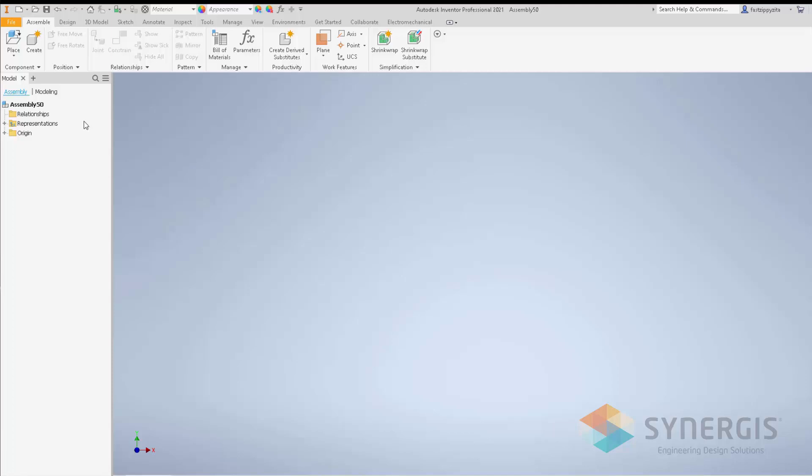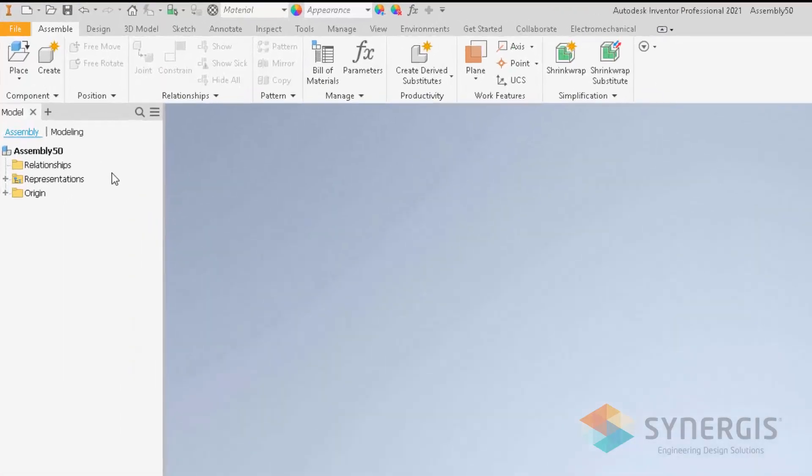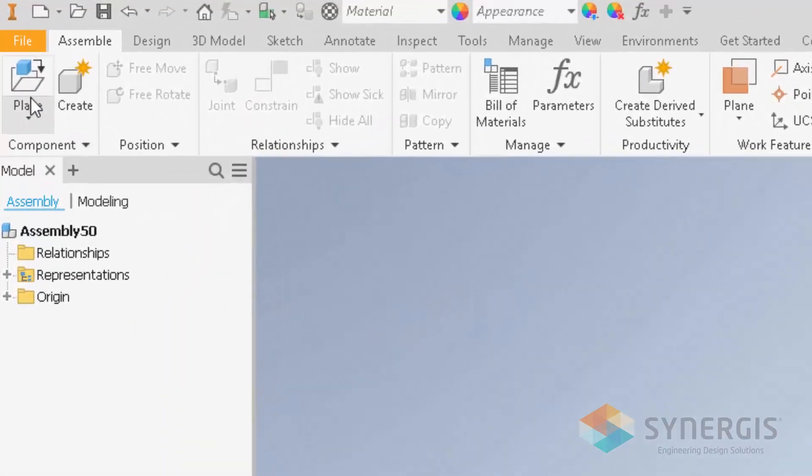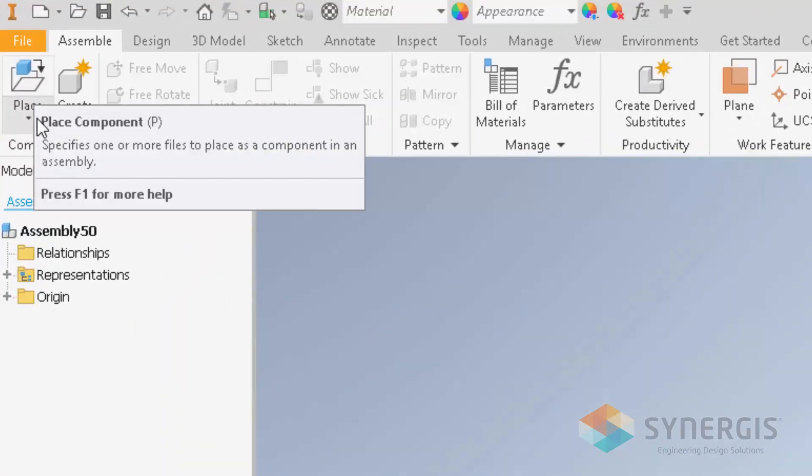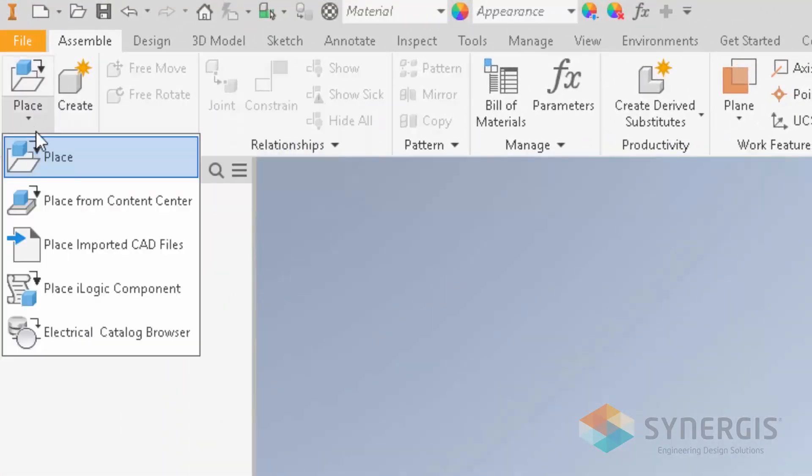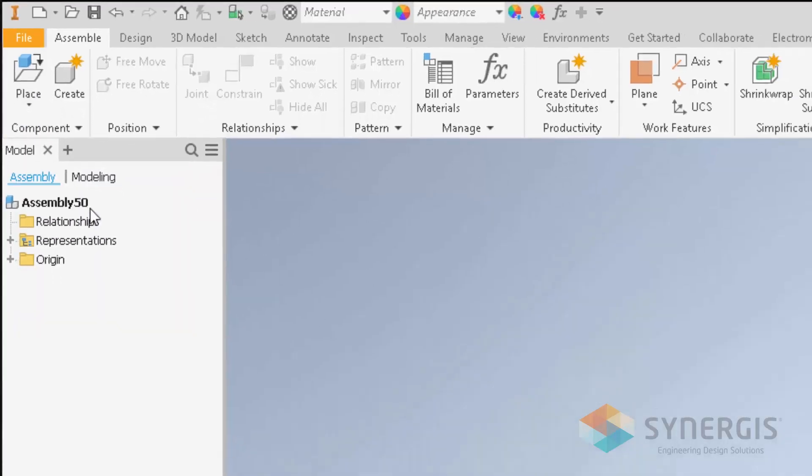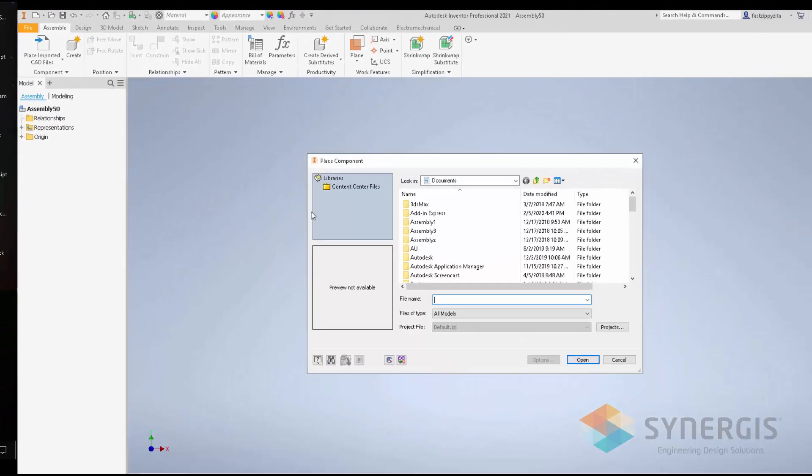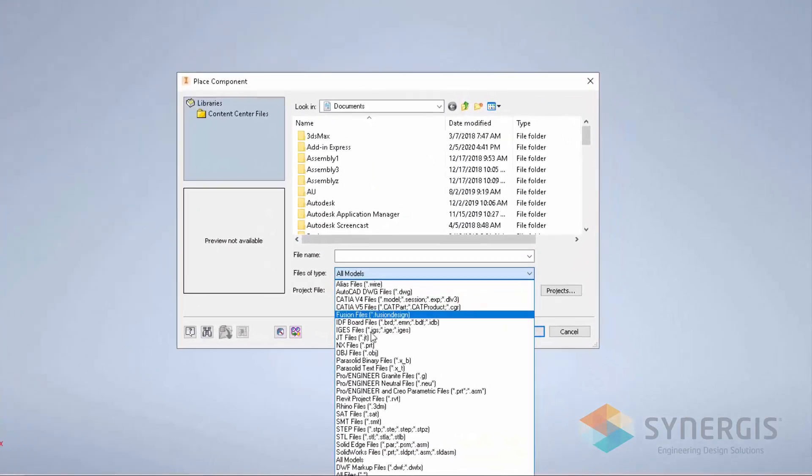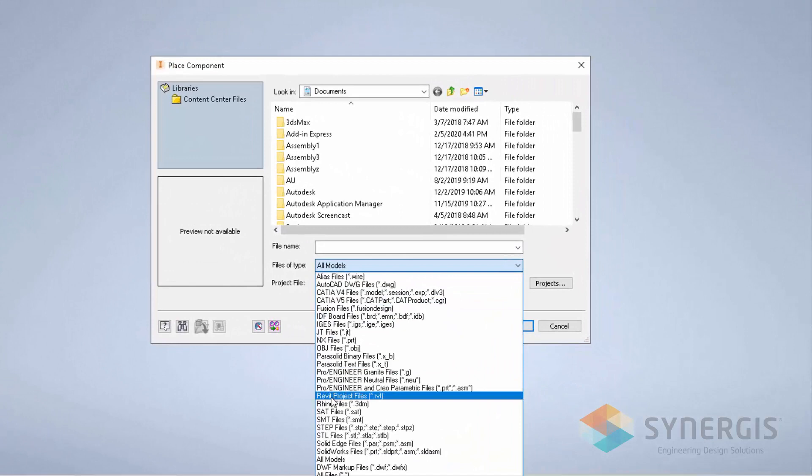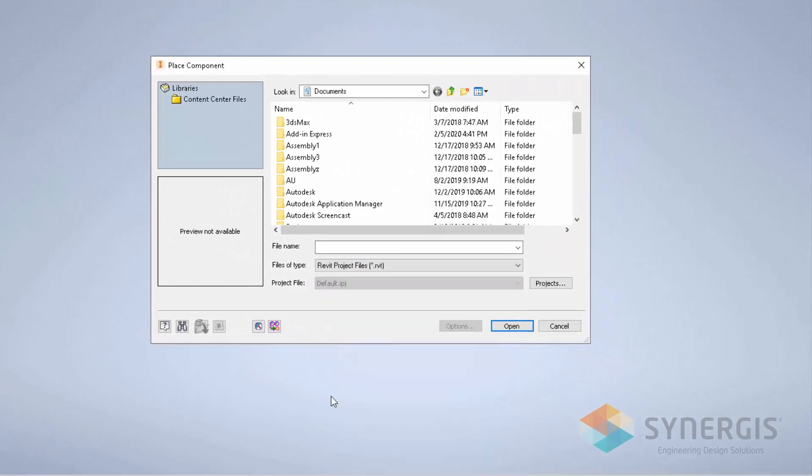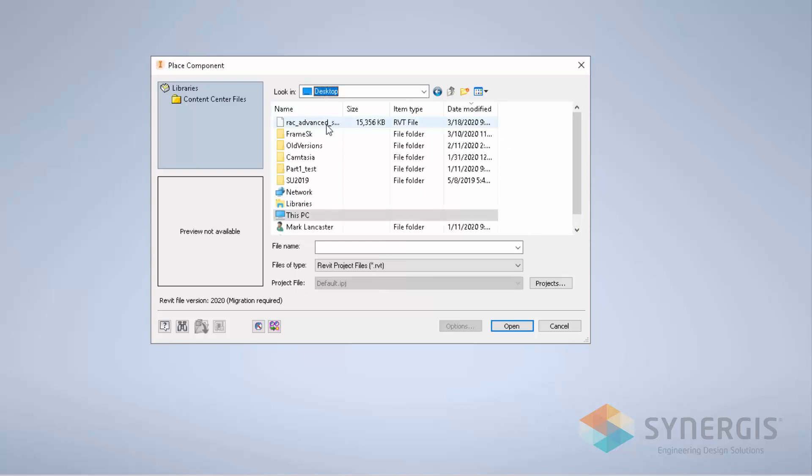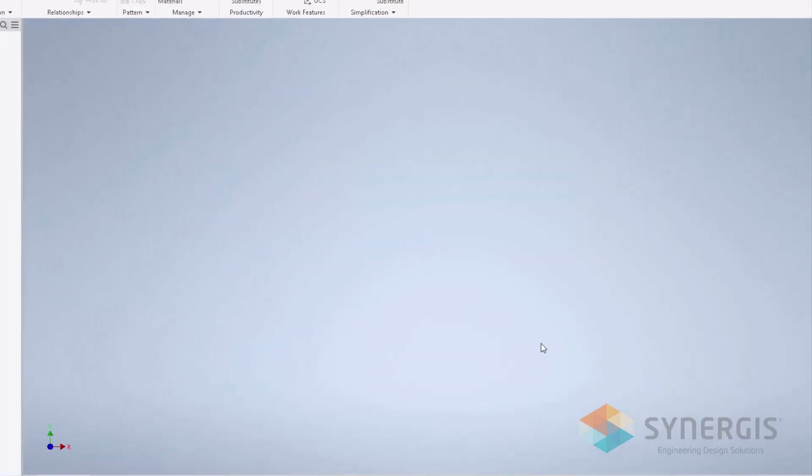As you can see, I have an assembly started here. I can either do a place or I can do place imported CAD files. We're going to do that, then toggle and change it to a Revit project. Then we're going to go to our file location where that Revit project file is.